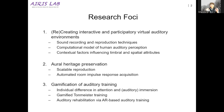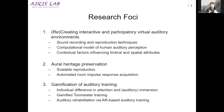There are three research focuses in this lab. The first one is recreating interactive and participatory virtual auditory environment. This stems from my original background — we have a strong interest in sound recording and reproduction techniques. Music recording and reproduction was my PhD study, and starting from there, we are trying to expand into the virtual auditory environment.